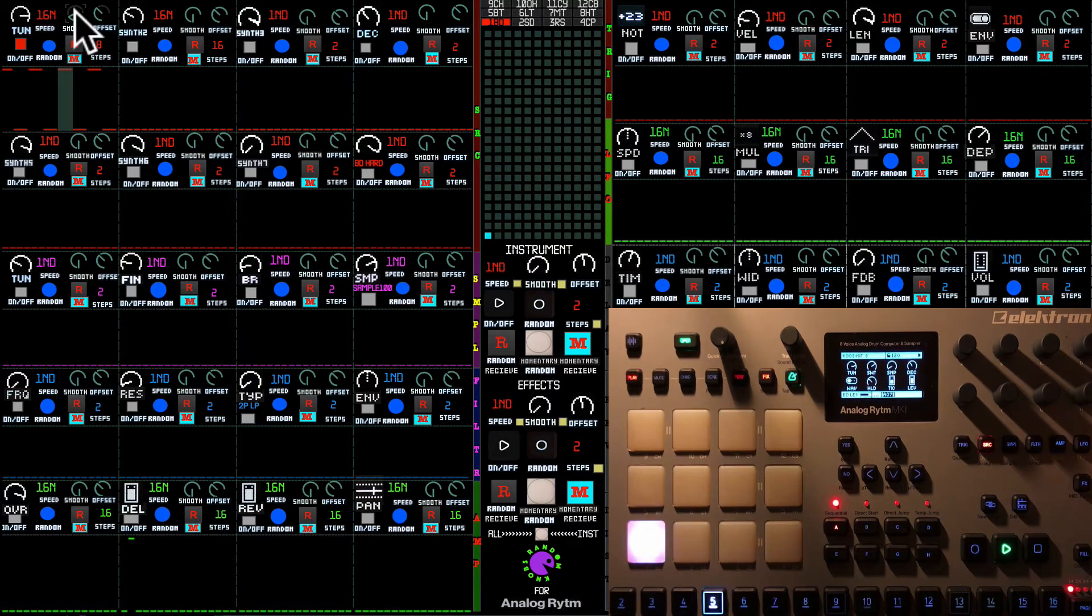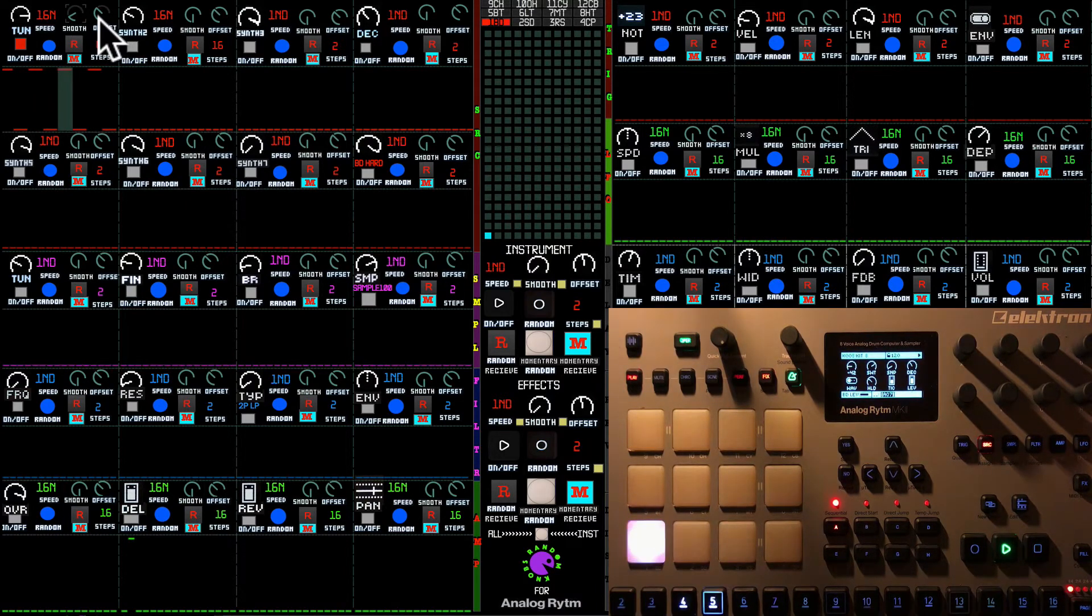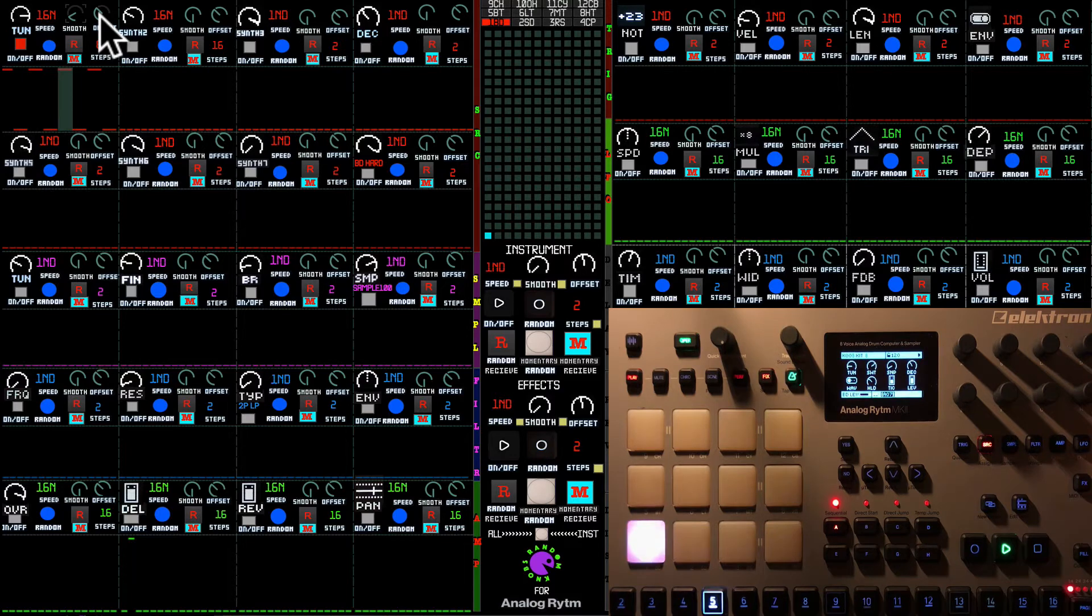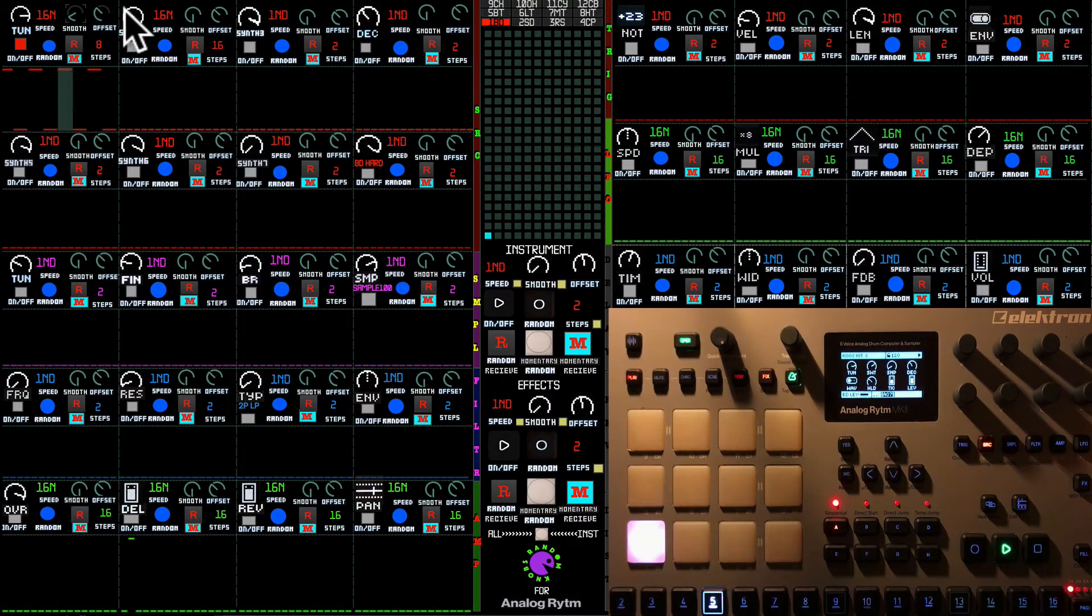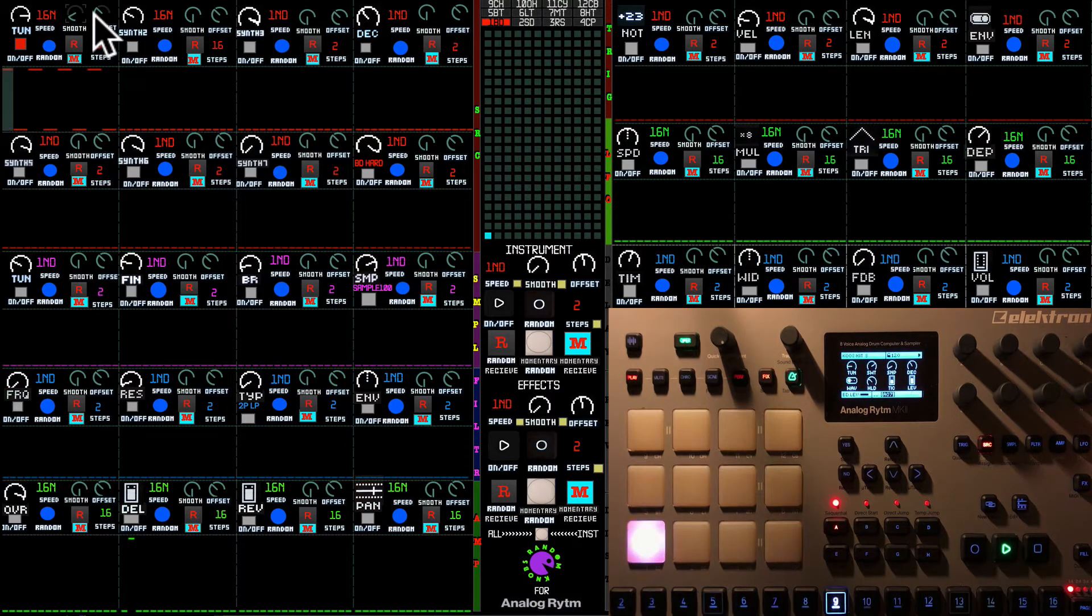And the last knob which we have on the sequencer is the offset knob. It allows you to offset values up and down. Now it's on zero.